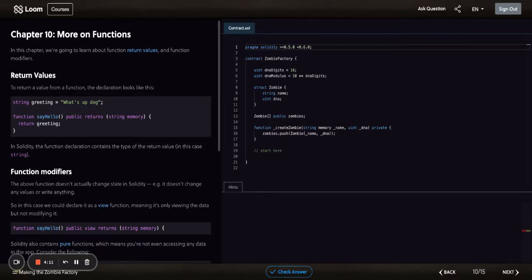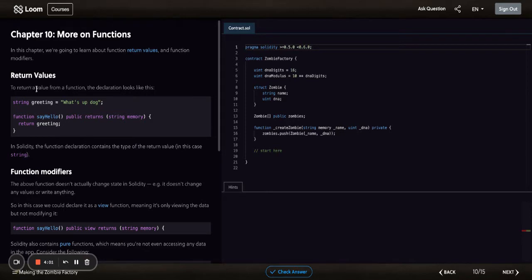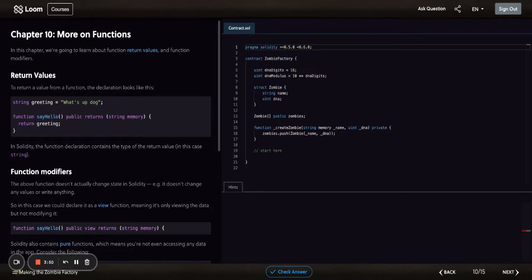Modifiers give you the functionality to customize a modifier in any way you want. So let's start. Return values: to return a value from a function declaration, it looks like this: return greeting. If you've written in C++ or Java or the majority of languages that are object-oriented and have returns, it's pretty much the same thing.